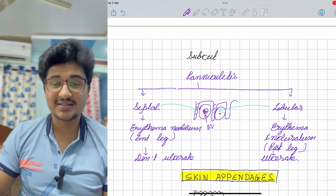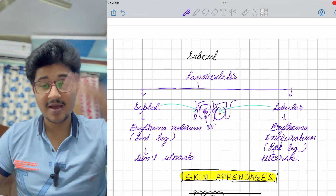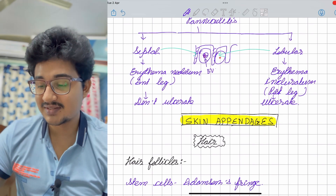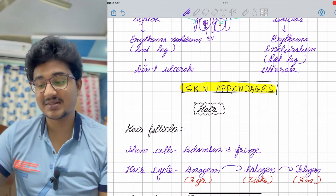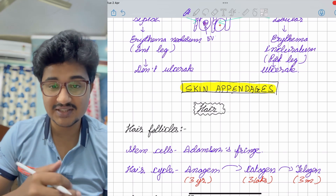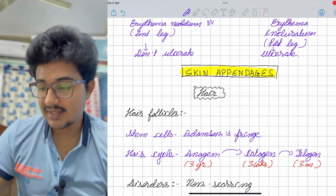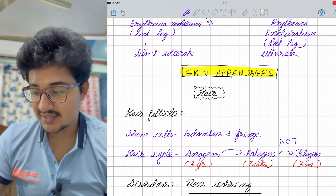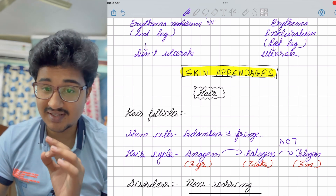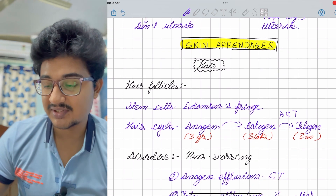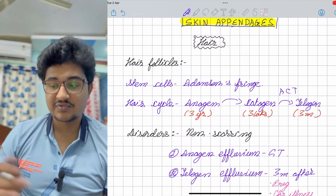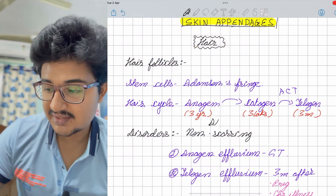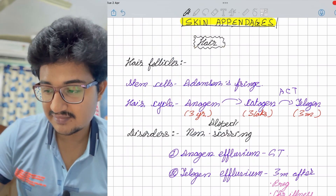Coming to skin appendages: the first is hair. In the hair follicle, stem cells are present in the bulge area, called Adamson's fringe. In the hair cycle — anagen, catagen, telogen — anagen lasts years, catagen is the shortest phase lasting weeks, and telogen lasts three months.